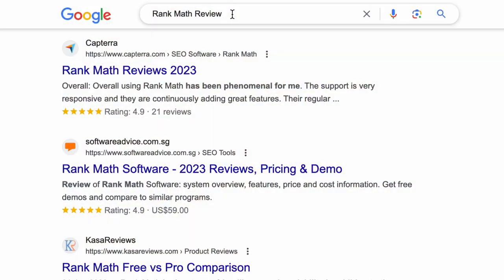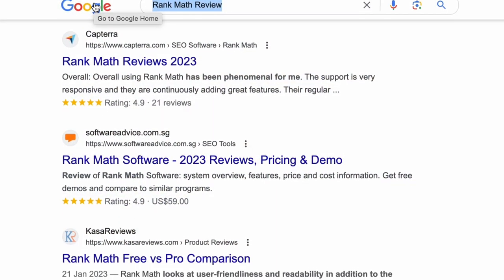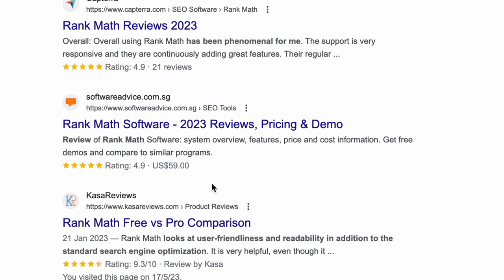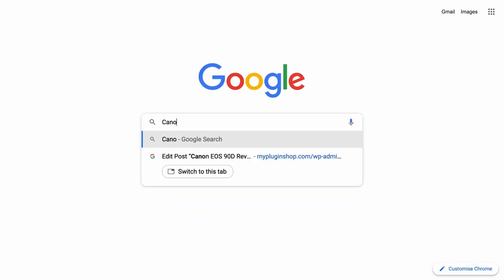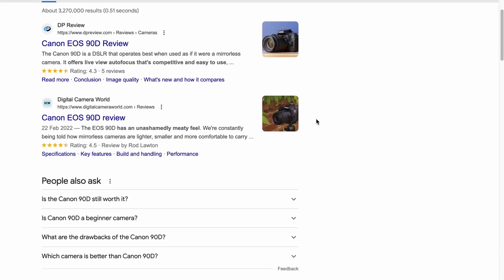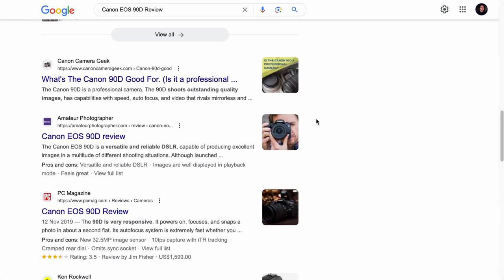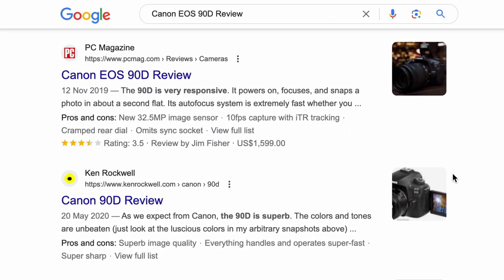Whenever you search for a product-related keyword, for example Rank Math Review, you will see some search results having a star rating, price, and in some other product keywords like Canon EOS 90D Review, you will see additional rich snippets like the pros and cons of the product which will entice you to click to view the full list of pros and cons.